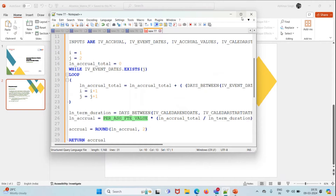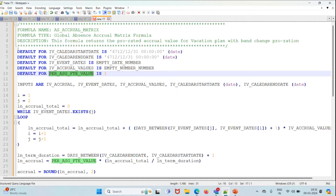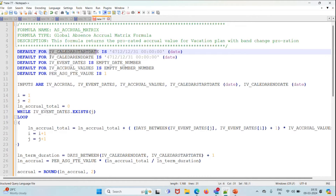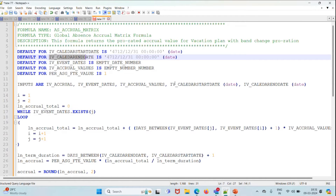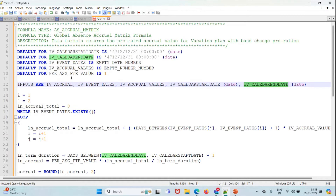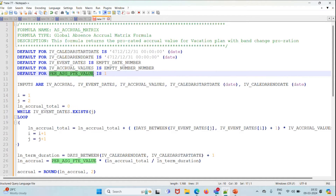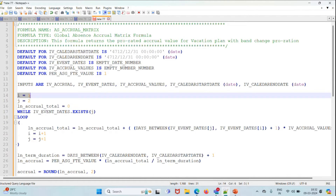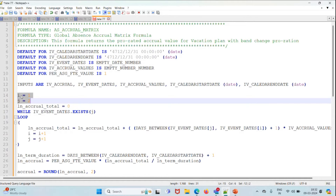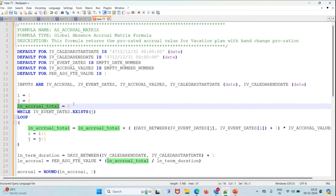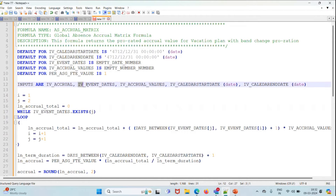Let's move ahead and see the formula we are going to write. The inputs are calendar start date, calendar end date, and event date. We are going to initiate two variables, i and j, with values one and two respectively, and we are also going to take a total accrual variable and initiate it with zero. Then we are going to use a while loop over the event date array.